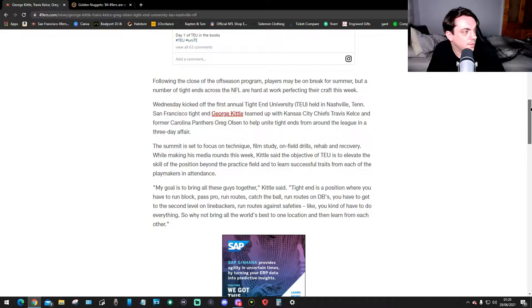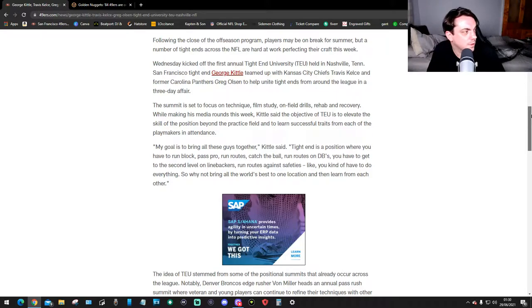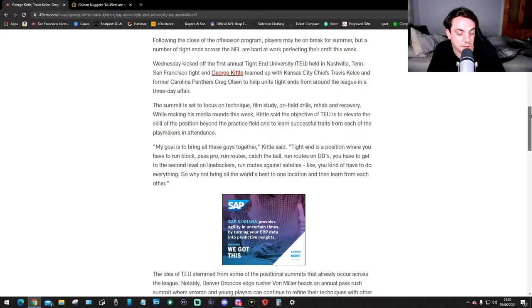While making the media rounds this week, Kittle said the objective of TEU is to elevate the skill of the position beyond the practice field and to learn successful traits from each of the playmakers in attendance.